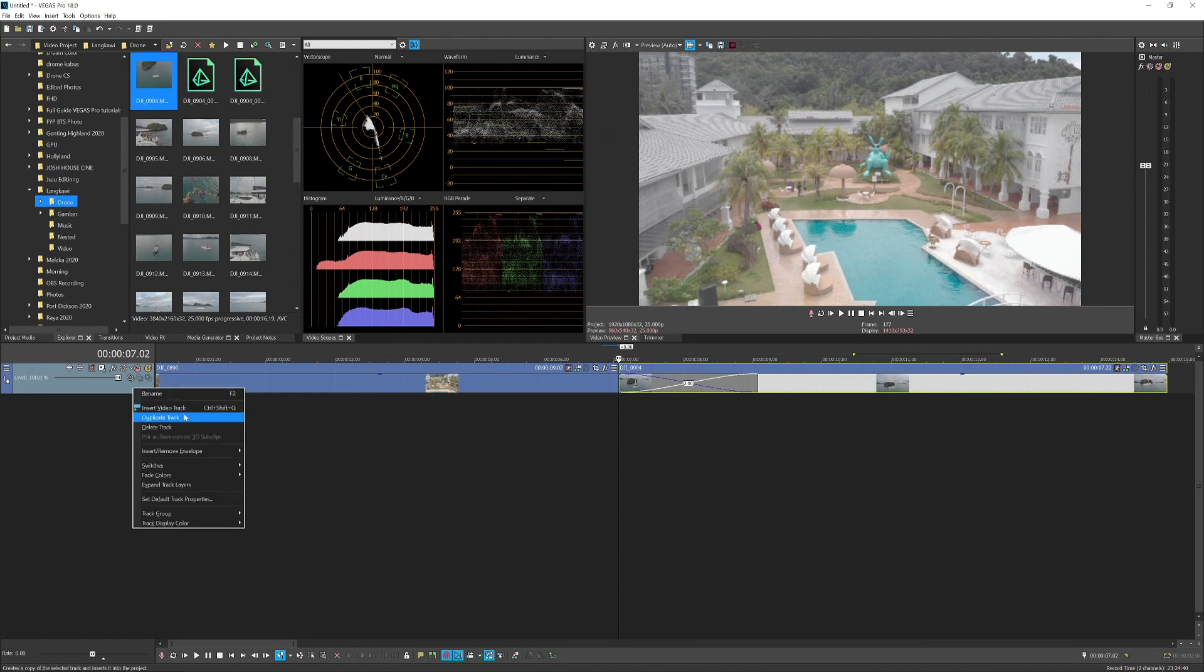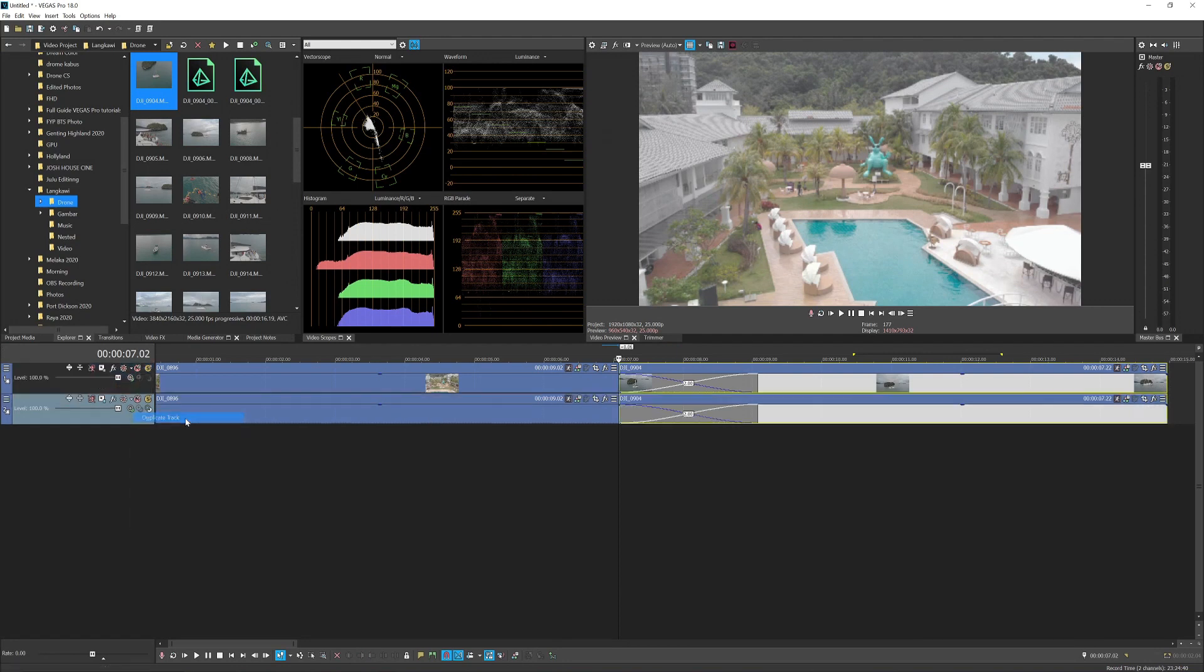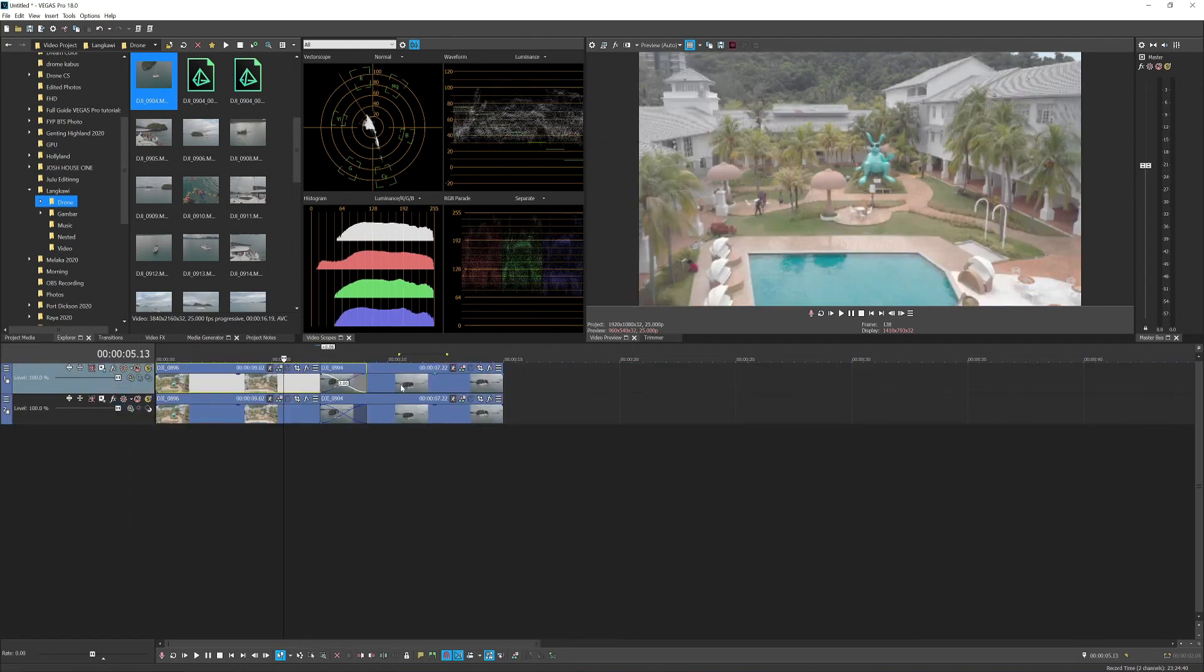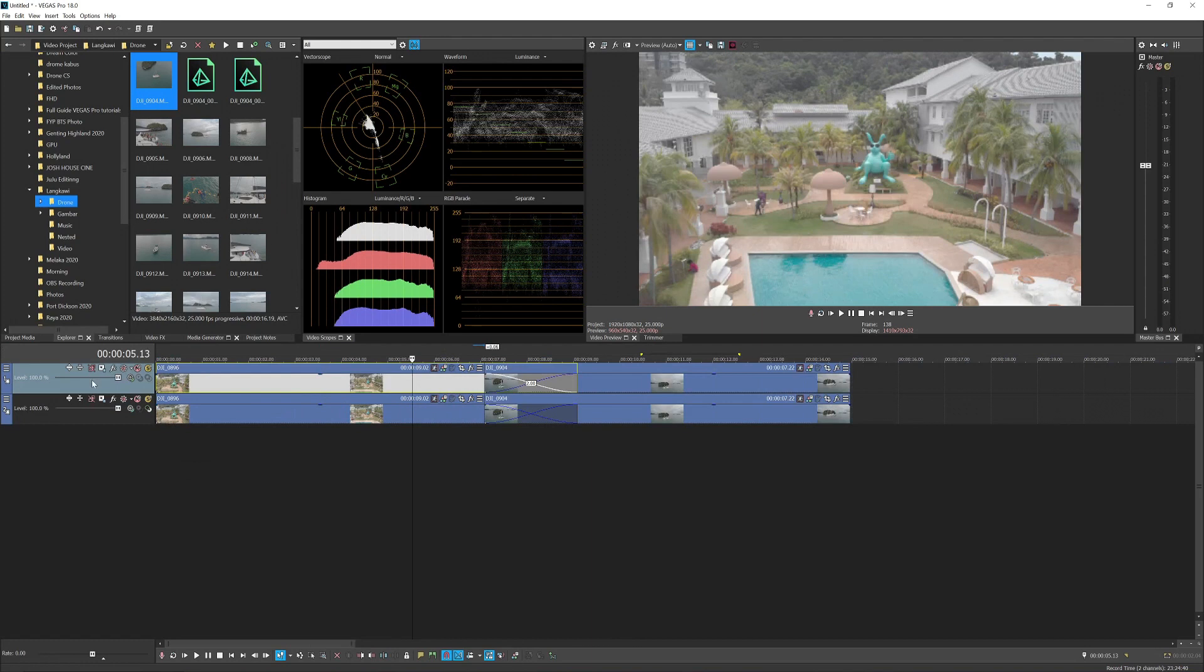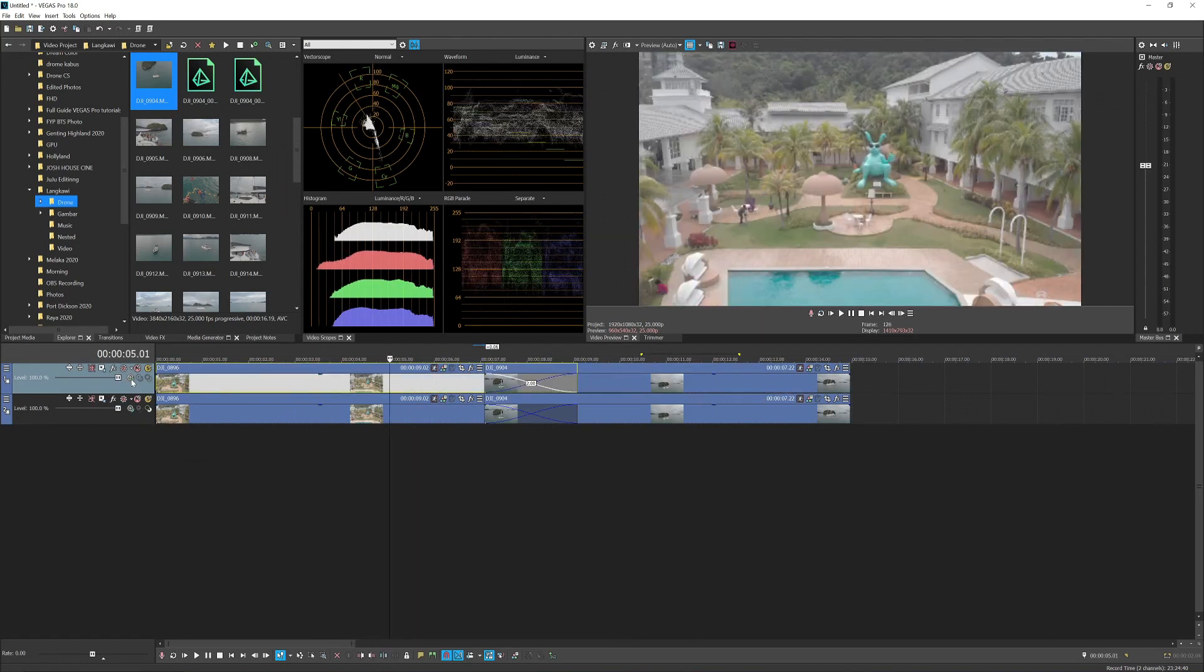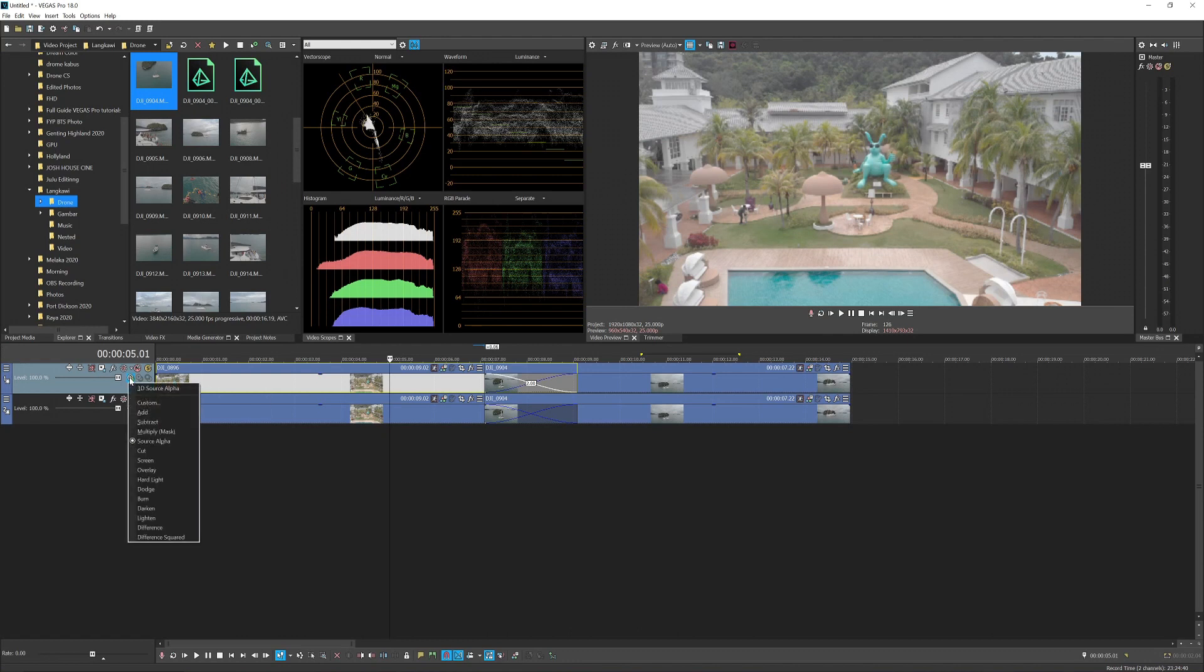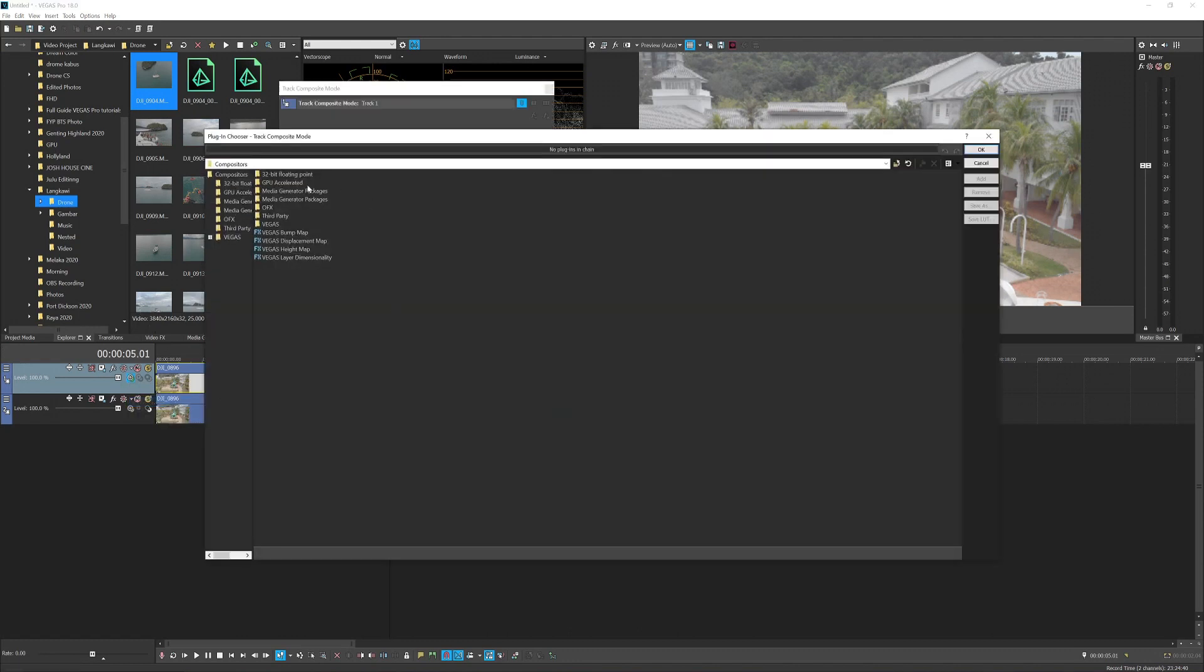the track, so you have a total of four videos. Then on the track on top, which is the layer above, you want to click this composition icon here and press custom, and